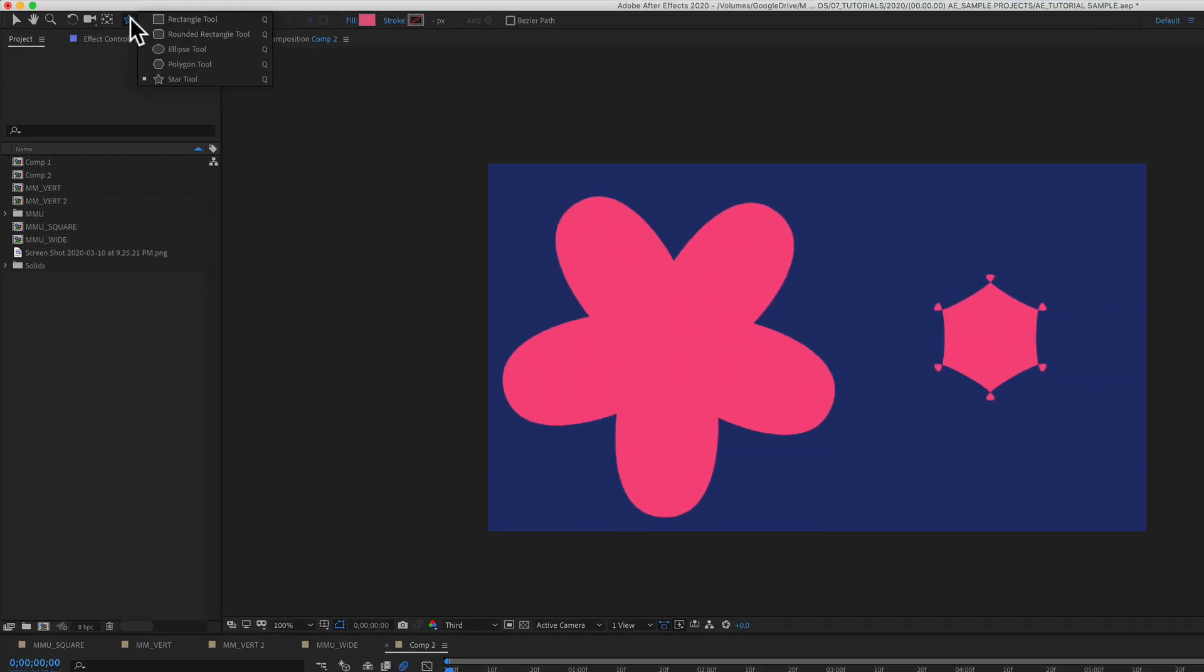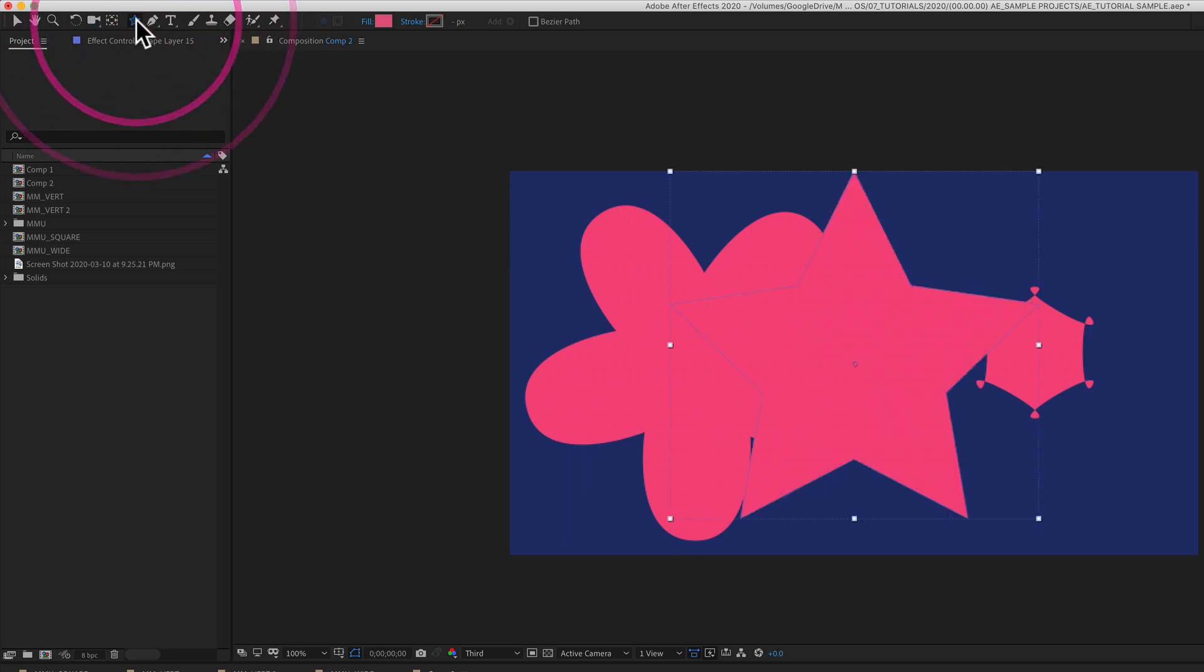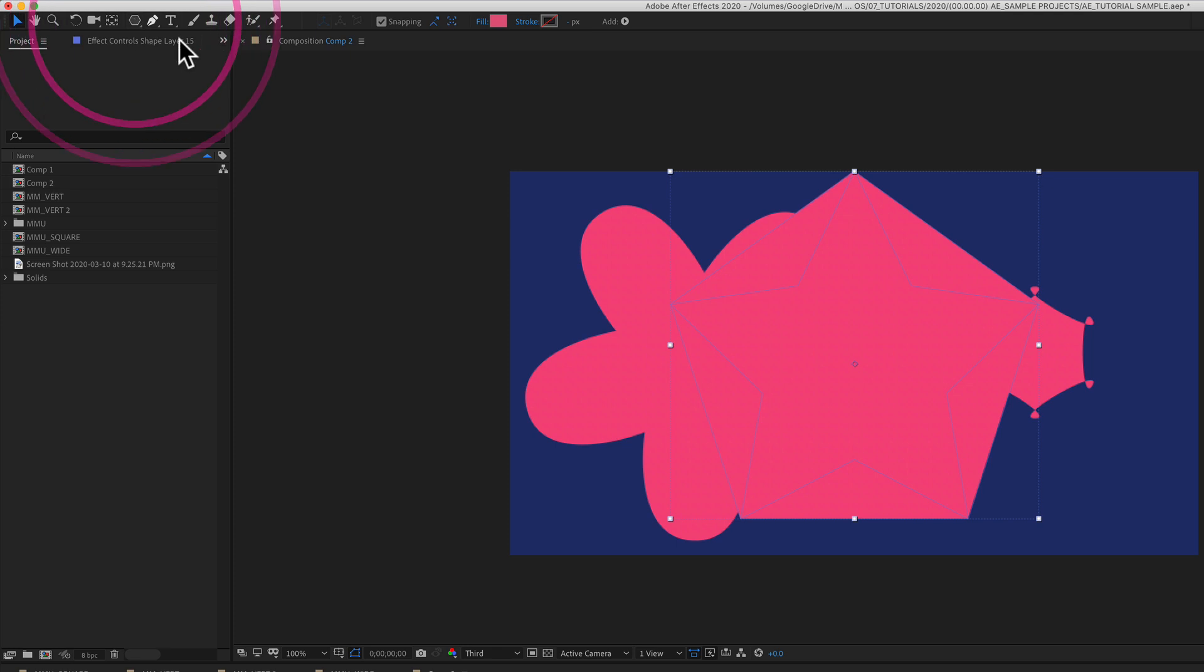So to reset the star tool, just double click on it. To reset the polygon tool, select it and double click.